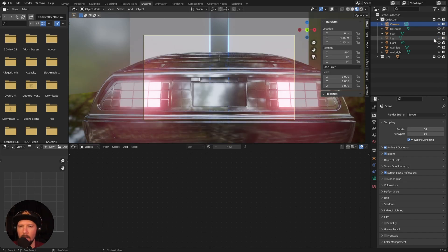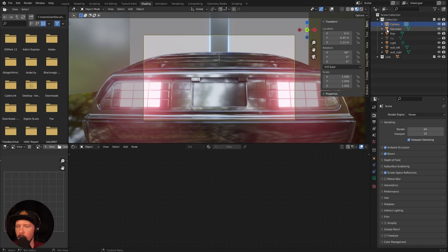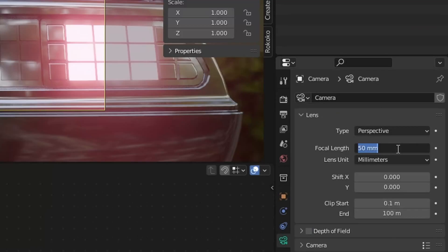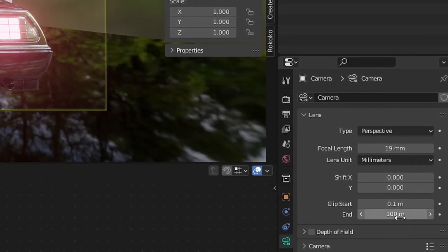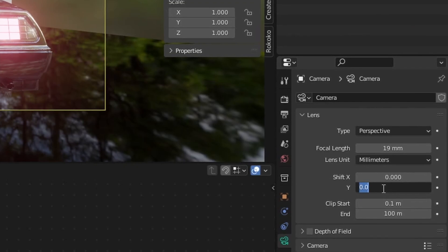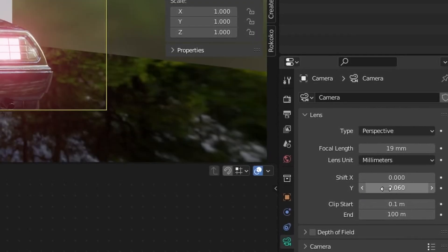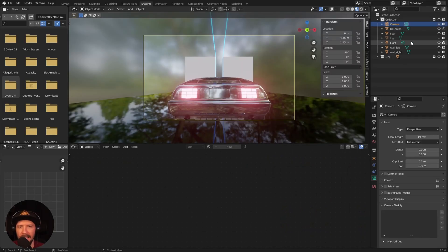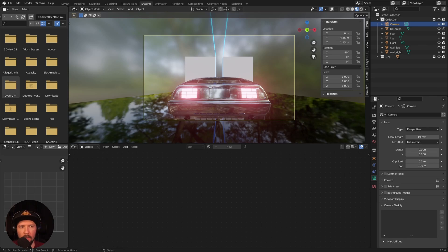Let's enable the DeLorean. That's not the final position, just to see what we have. I want to change the camera focal length to 19 and shift the camera a little bit to 0.06. The DeLorean doesn't have the final position yet, so let's change it now — bringing it to 0.8 and rotating it on the Z value to minus 45. I think that looks a little bit better.